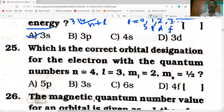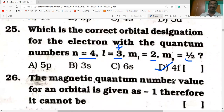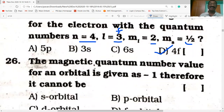Which is the correct orbital designation for the electron with quantum numbers n = 4, l = 3, ml = 2, ms = +1/2? Since l = 3 corresponds to the f sub-shell, and n = 4, the orbital designation is 4f.